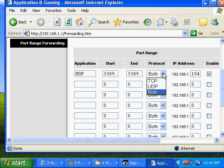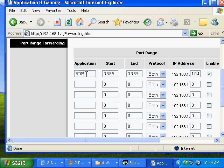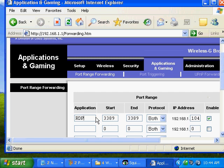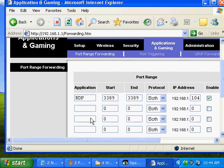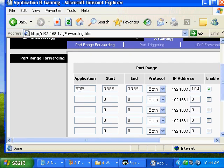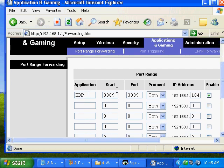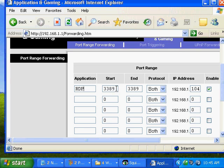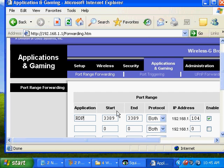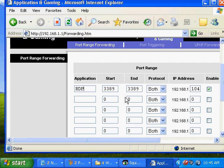I'm going to use both TCP and UDP. I'm going to call this RDP, or short for Remote Desktop Protocol. And I'm going to start it at port 3389 and end it at port 3389. And that should work fine.